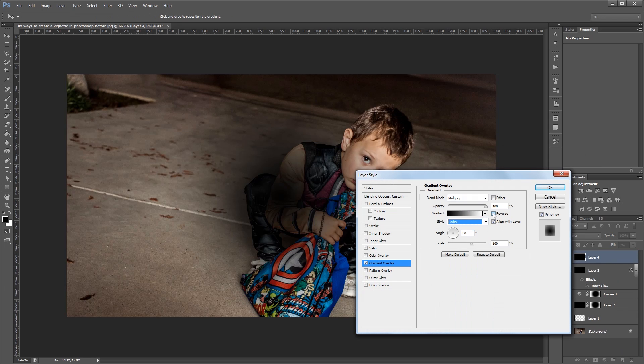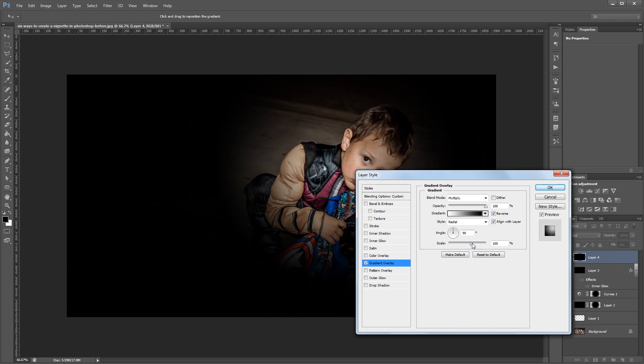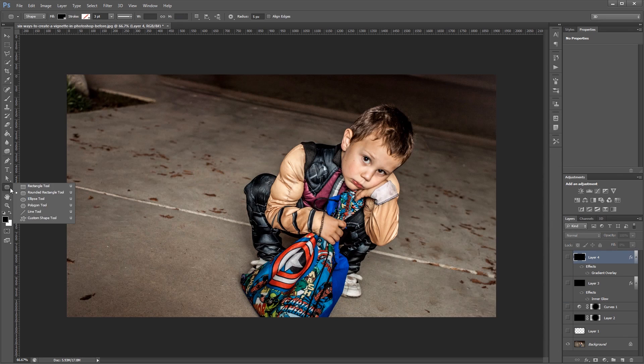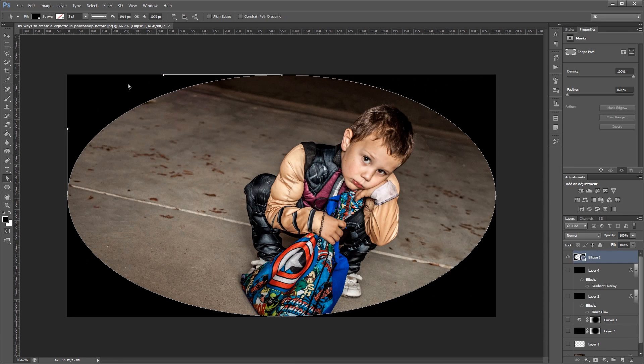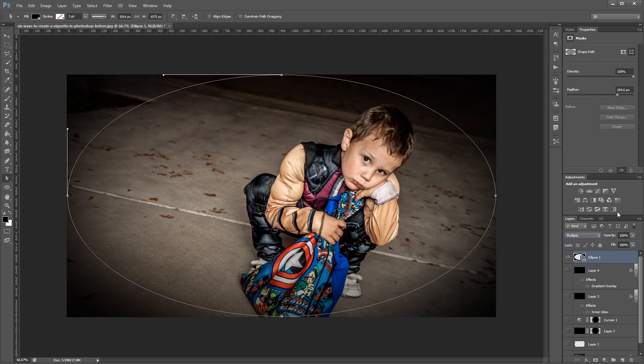You can download the project files for this tutorial to see how everything was put together and have a photo to work from if you don't have one of your own.